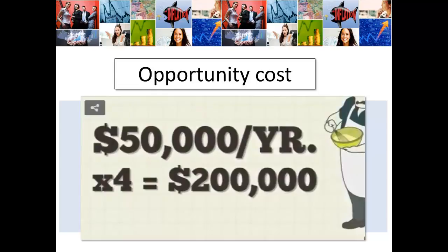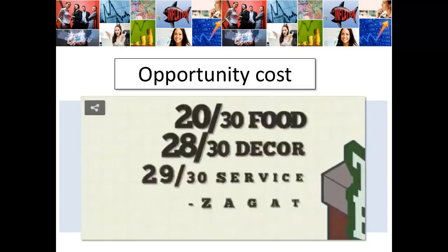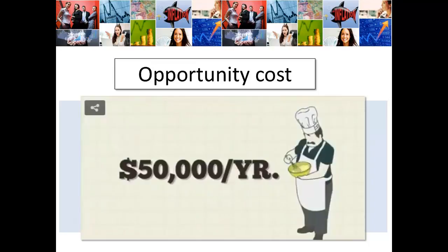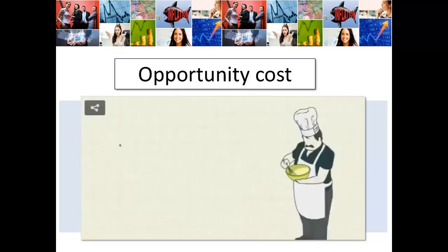Suddenly, in year five, Tony's Bistro starts receiving rave reviews from food critics and earning top rankings from Zagat and Michelin. Business is booming and he is making five times as much as at his old job — $250,000 a year. He realizes that if he was still working as a sous chef, his opportunity cost would now be $200,000 a year. Although Tony sacrificed income and his opportunity cost was high in the short term, in the long run his opportunity cost would have been higher if he had not opened his own restaurant.